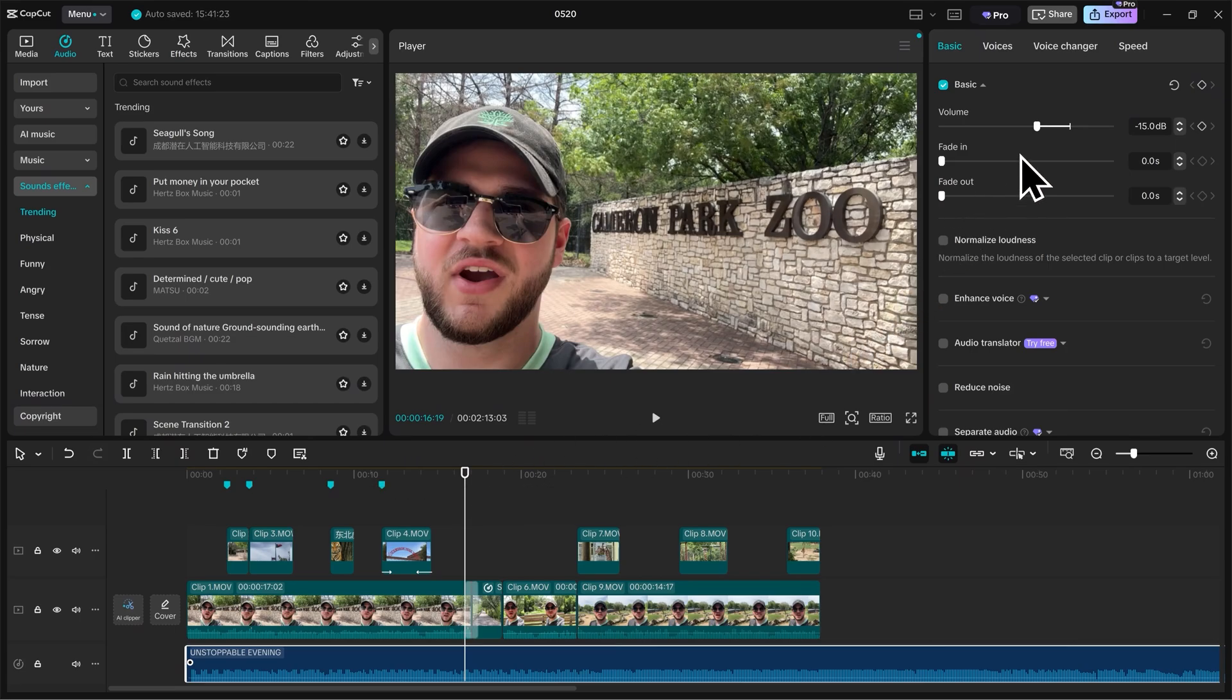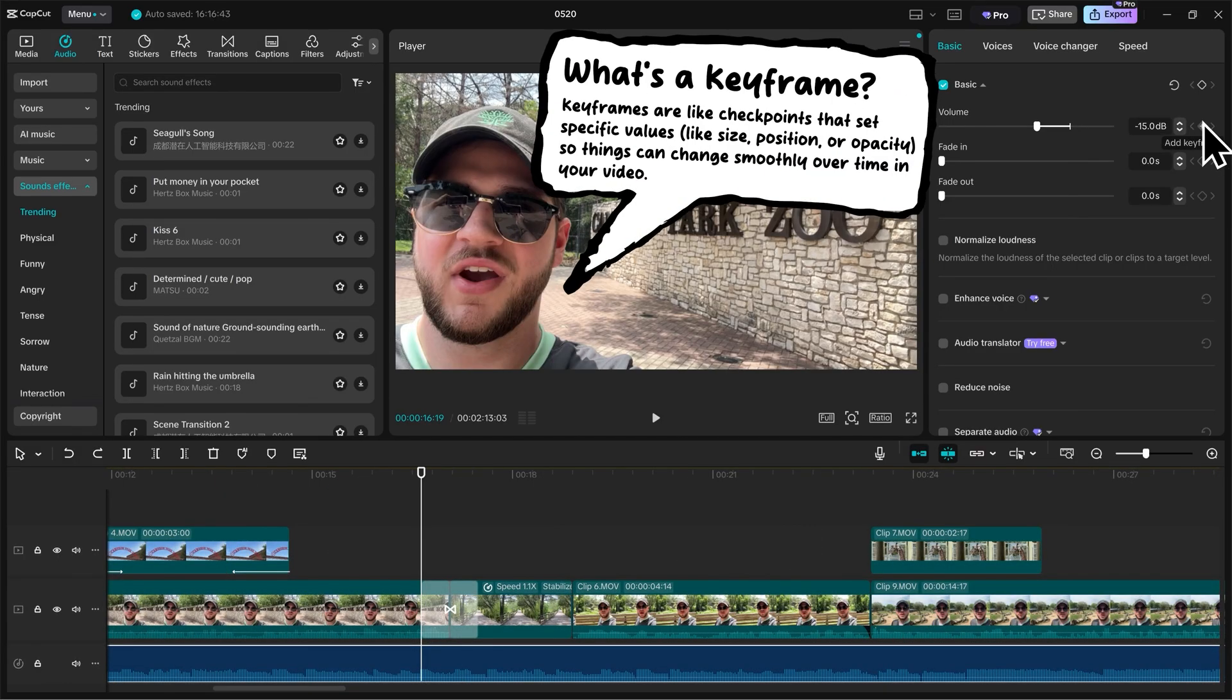Then on volume in the top right, you're going to click this little diamond shape here. And this is called a keyframe. We're going to dive deeper into keyframes here in a few minutes, but if you've never worked with keyframes before, you can kind of think of them as checkpoints.